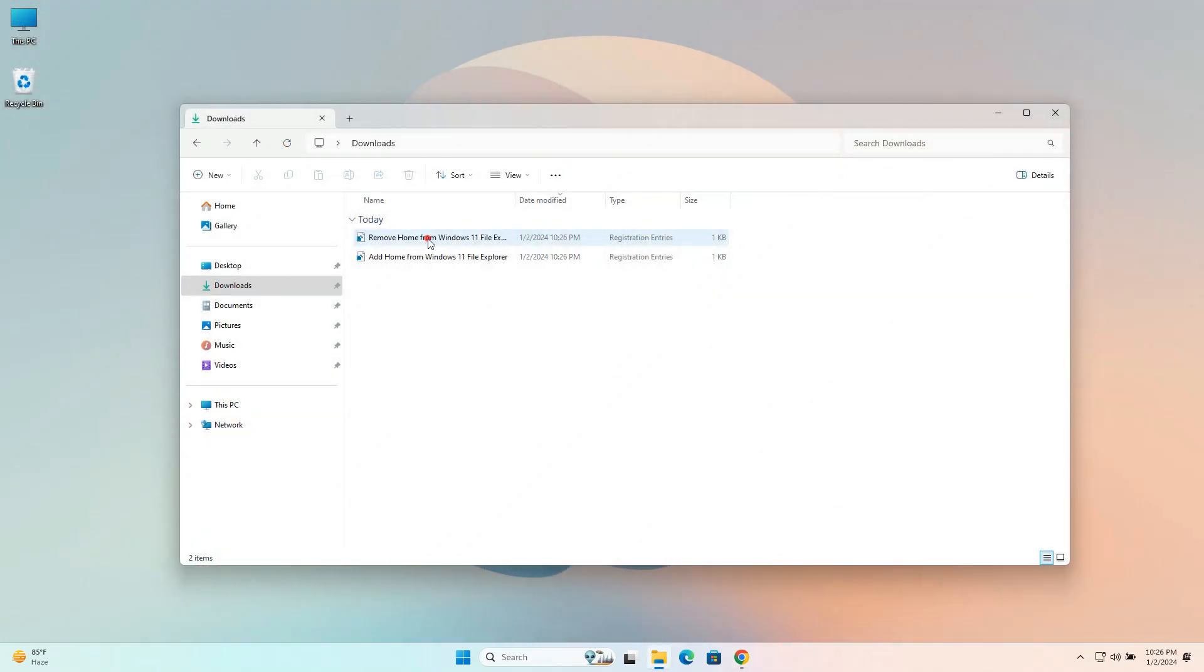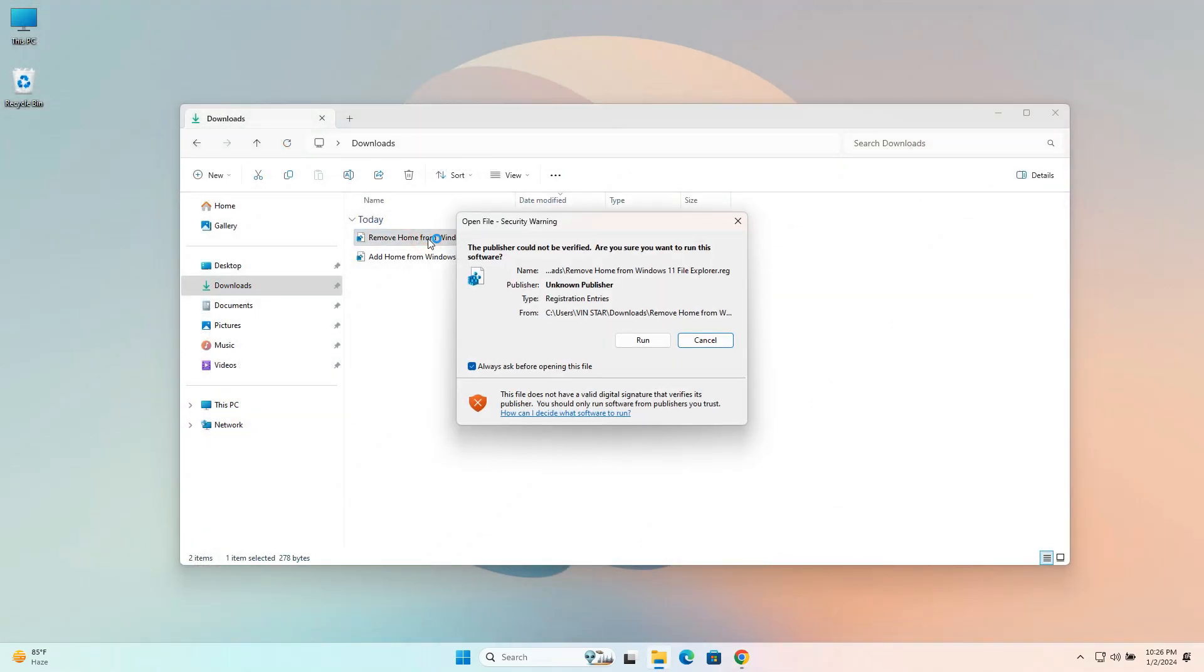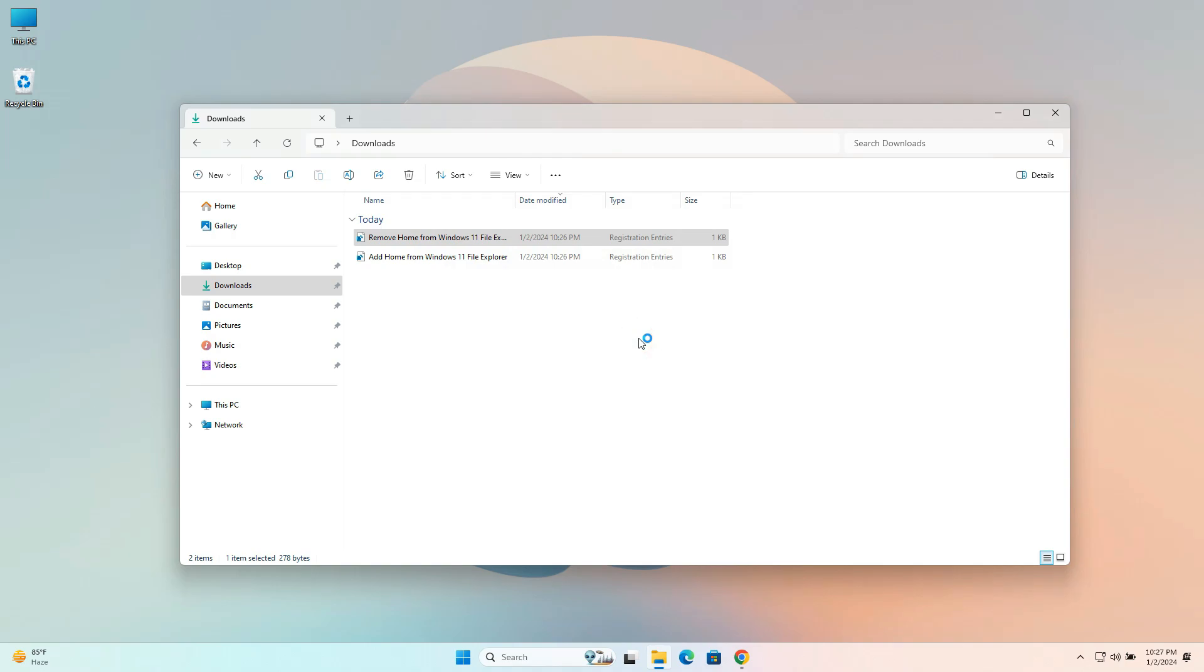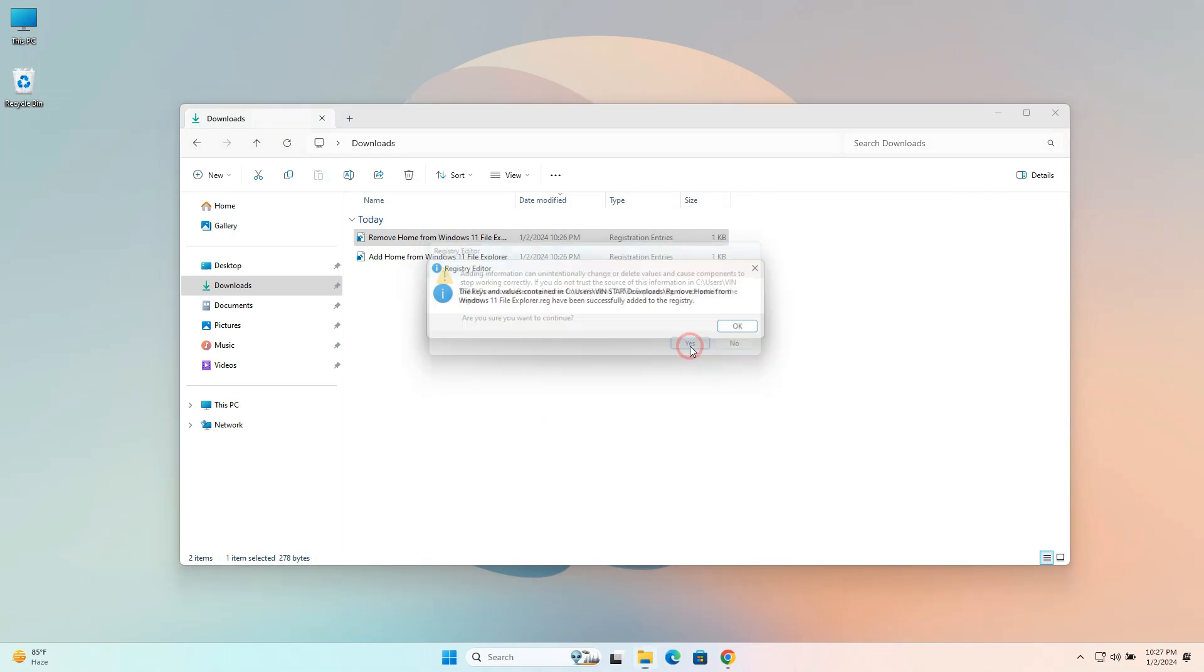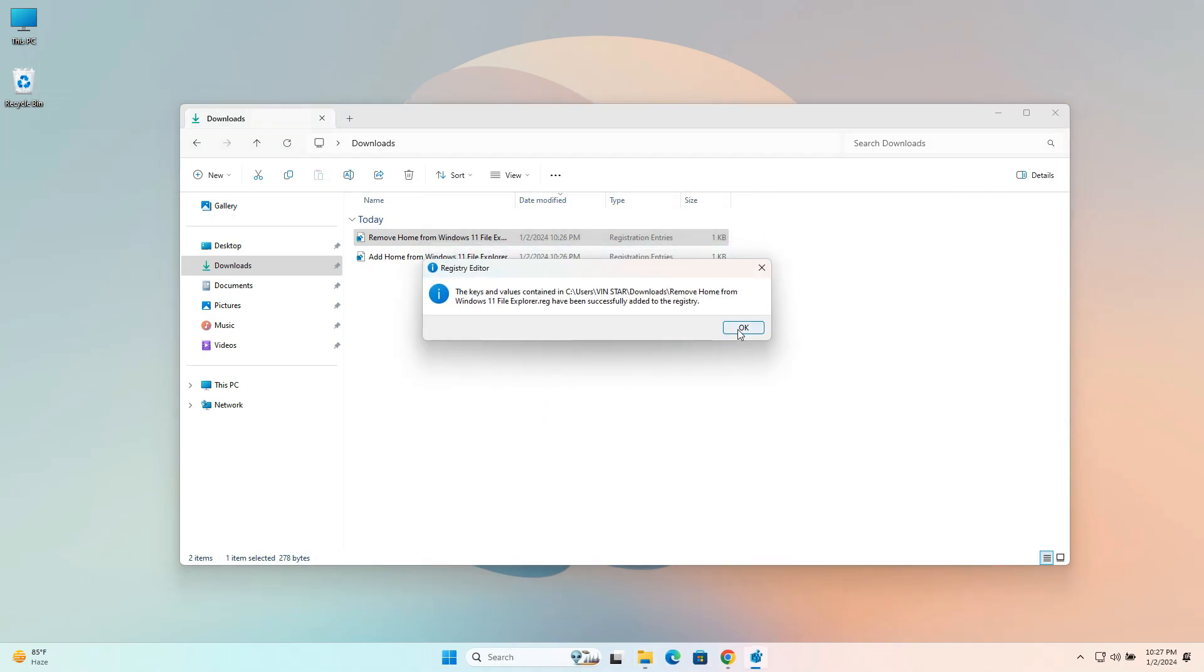Once downloaded, simply double-click on each as usual, and a confirmation pop-up will appear. Click Yes to run on each of them.